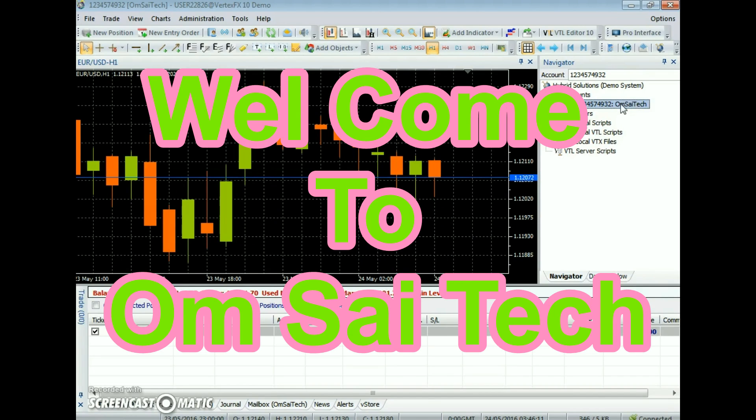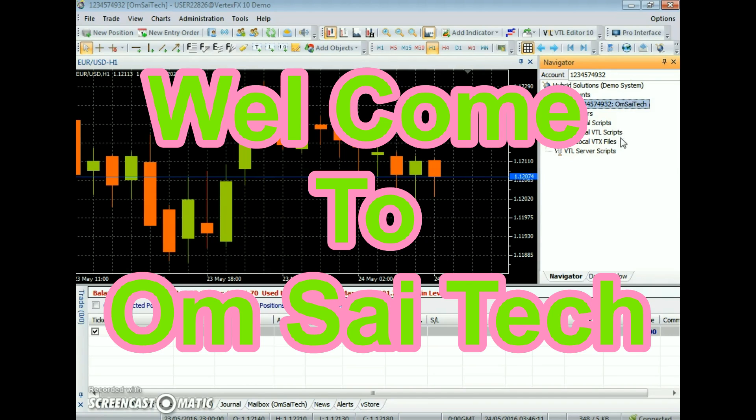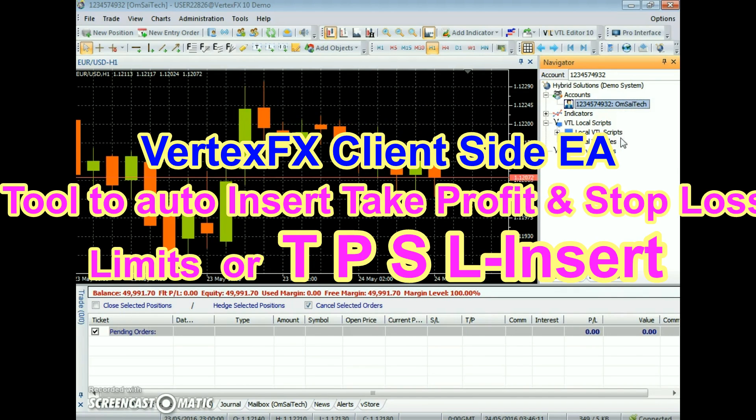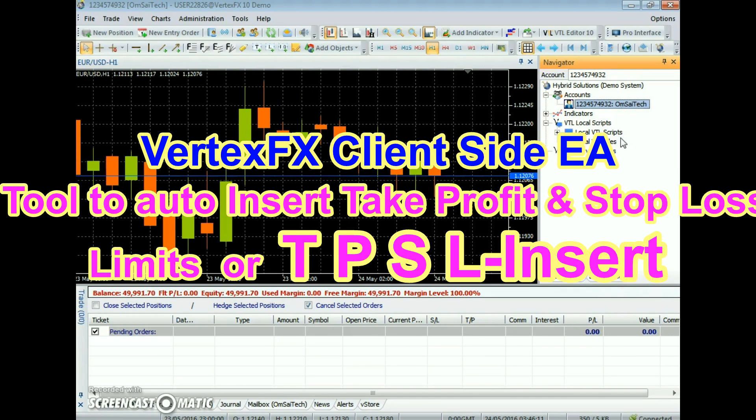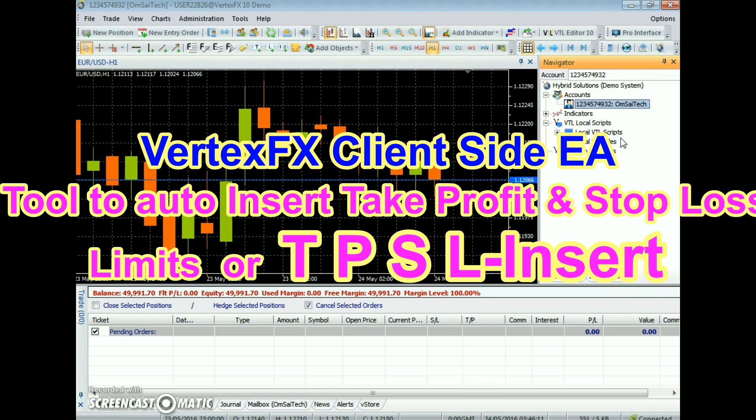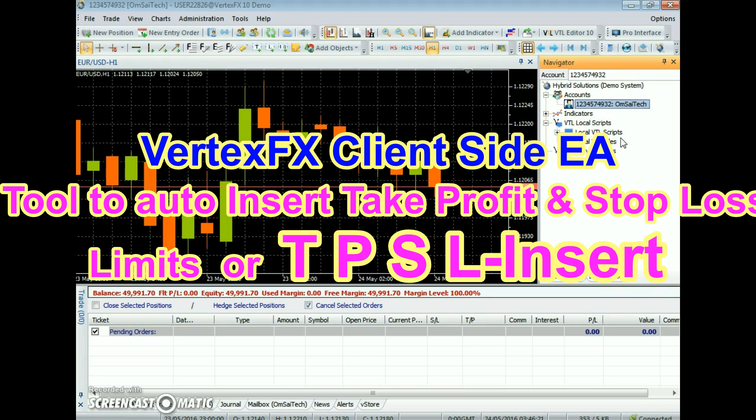Hello, welcome to our YouTube channel Ohm SciTech. This video is about a new Vertex FX Expert Advisor called Tool to Auto Insert Take Profit and Stop Loss Limits, or TPSL Insert.